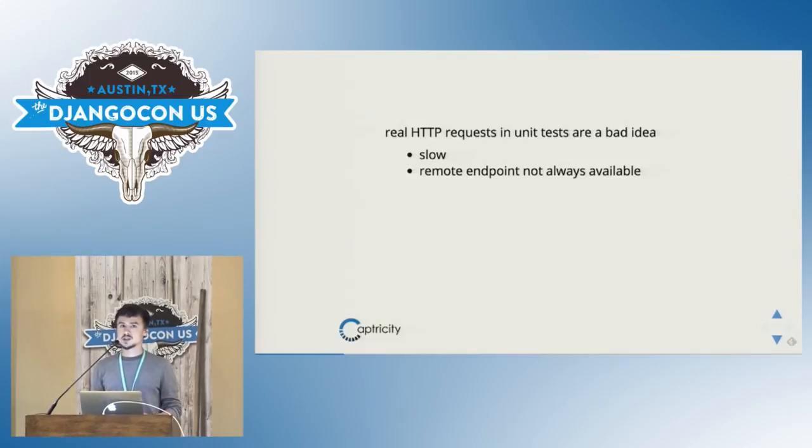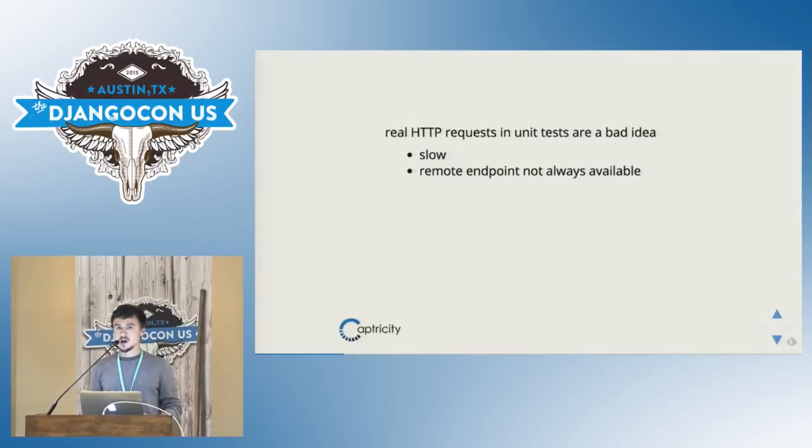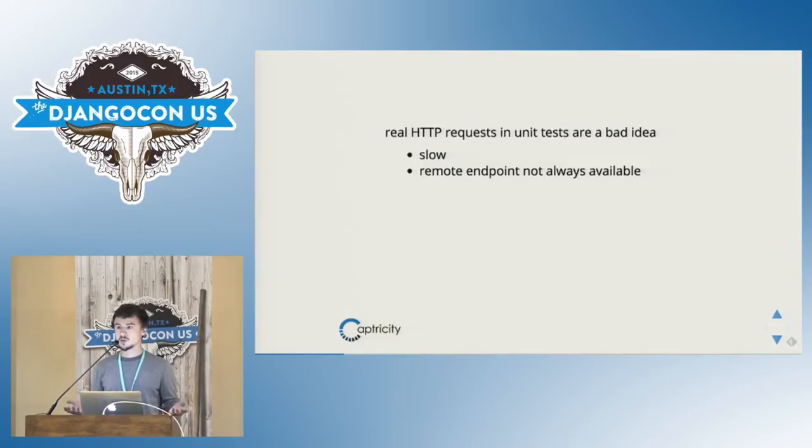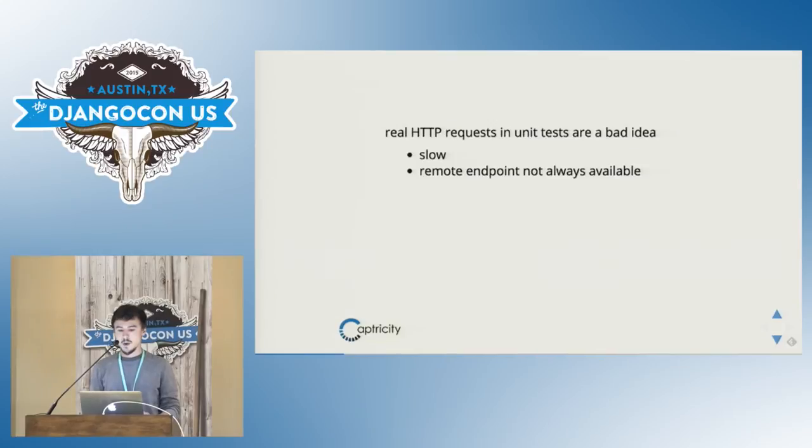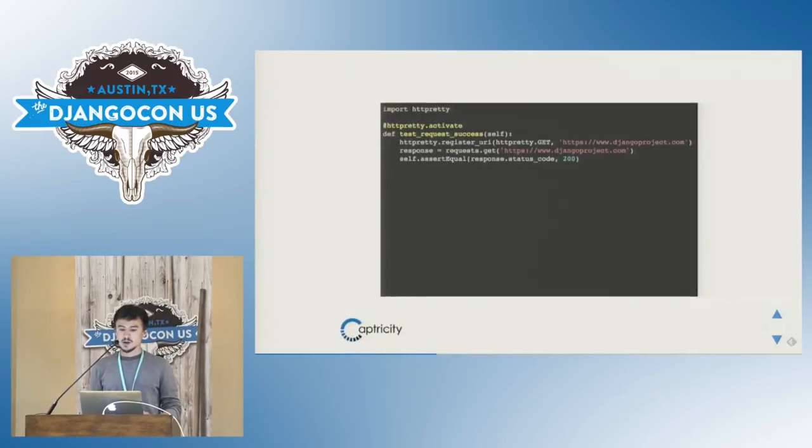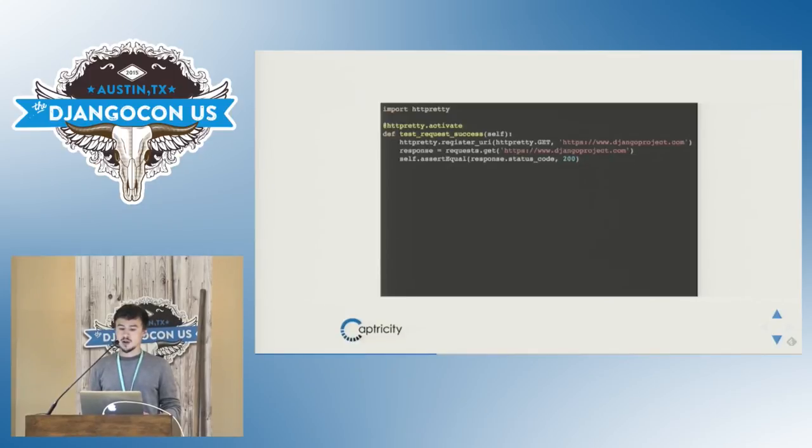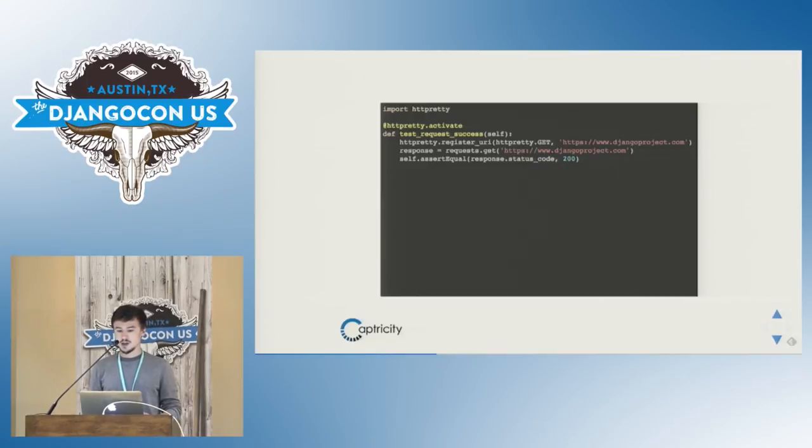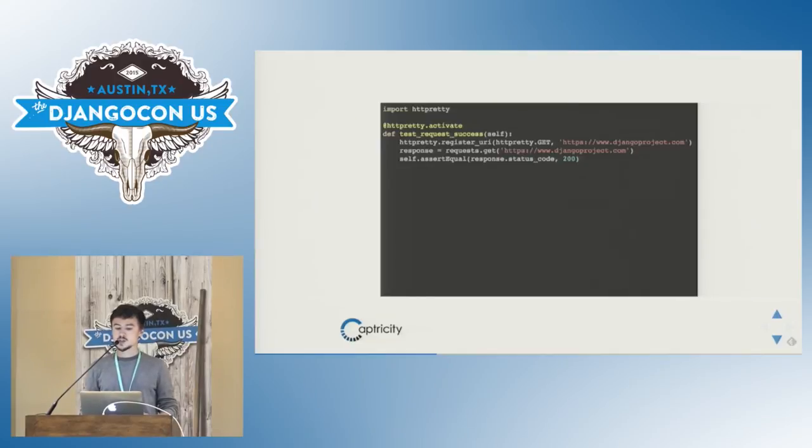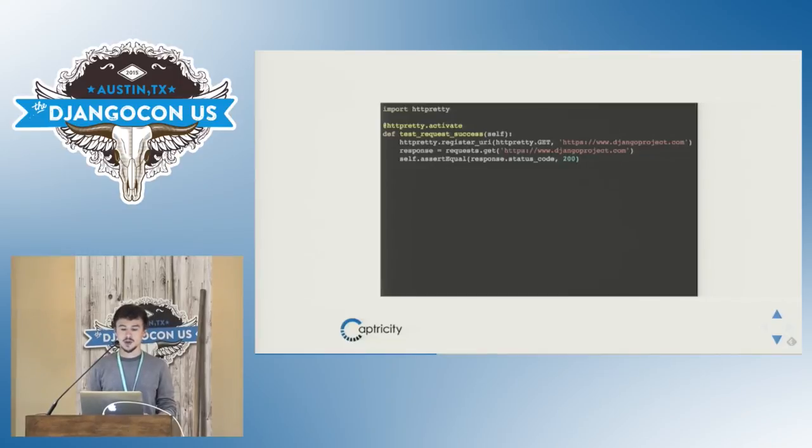Here's an example of a simple setup for HTTP Pretty. Let's say we wanna call the Django project URL. So we decorate the test method with HTTP Pretty activate, and then we can use the request module, for example, to make a request to that URI. And in the end, HTTP Pretty has by default returned a 200, and this test is going to pass without making a single request to the outside world.